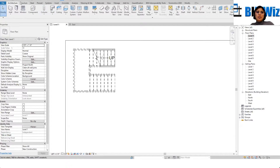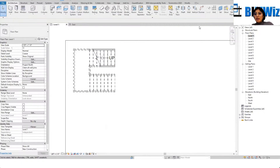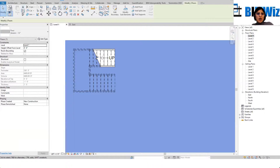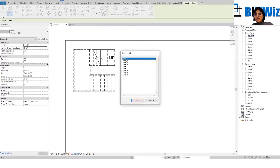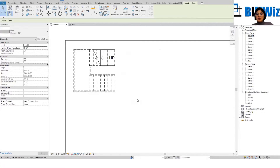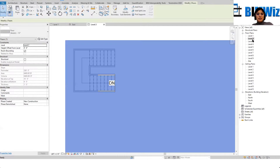I'll go to the architecture tab and select the floor. Before I do that, I want to copy this floor to level two — so I'll go to Copy, then Paste, Assign Levels, and select level two. Press OK, then go to level two.